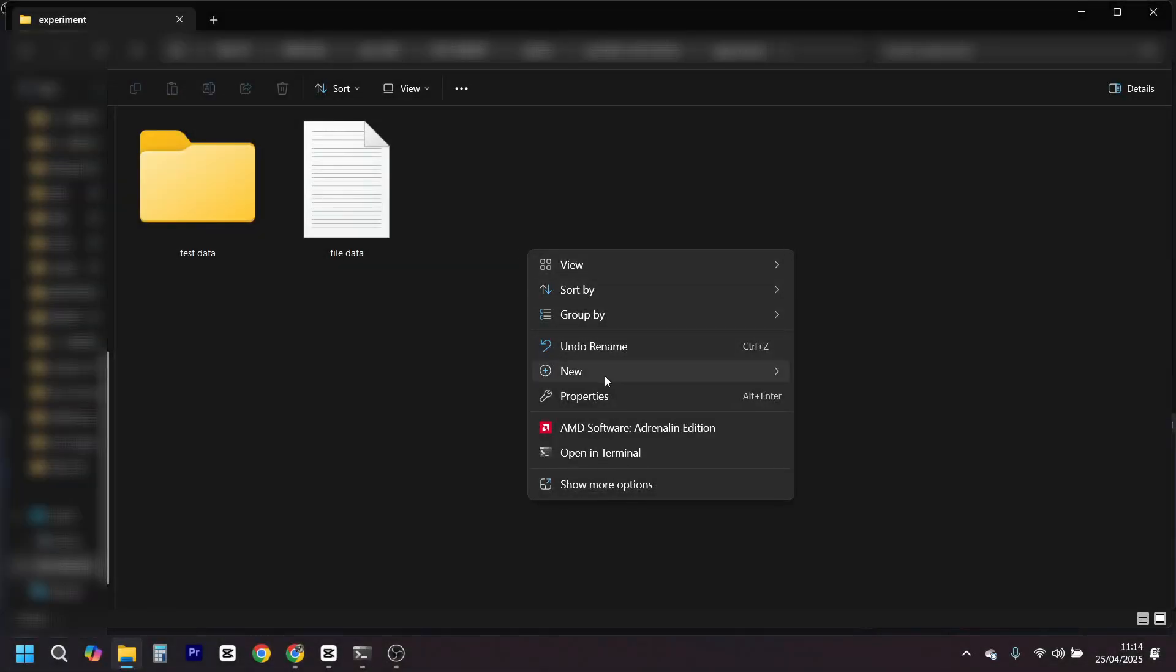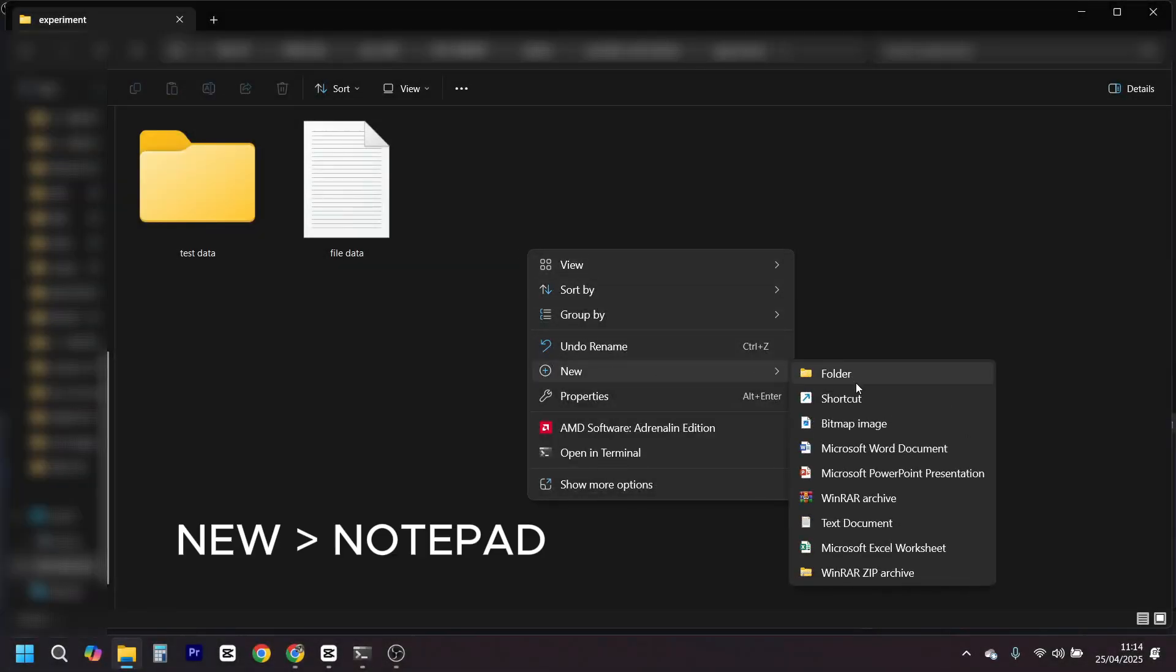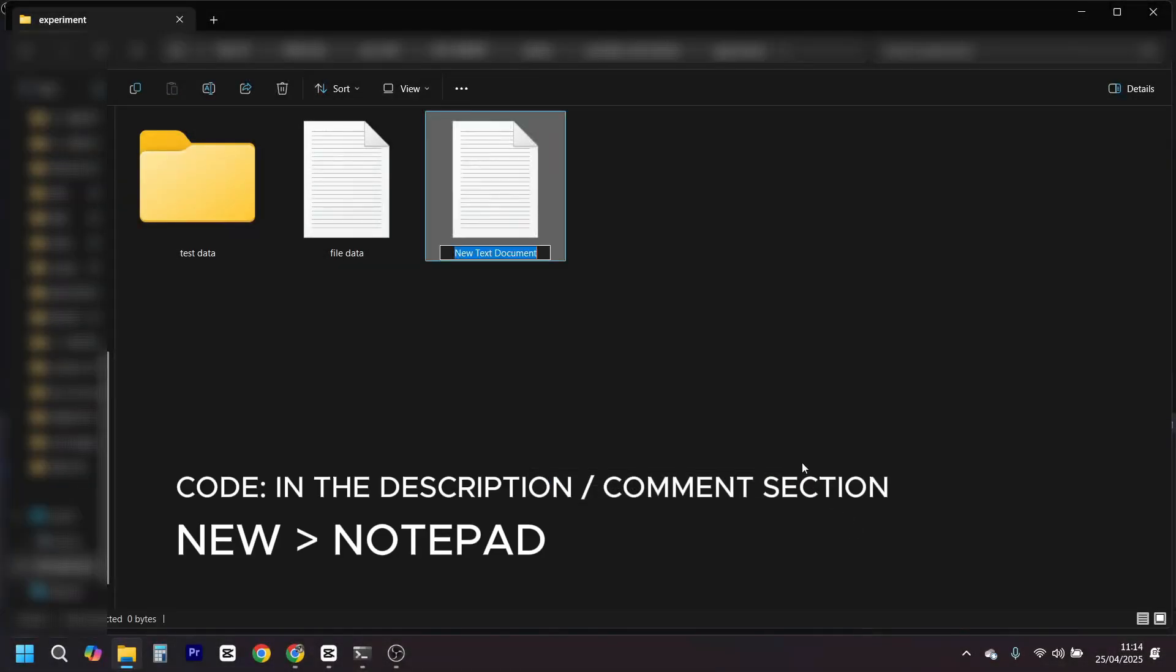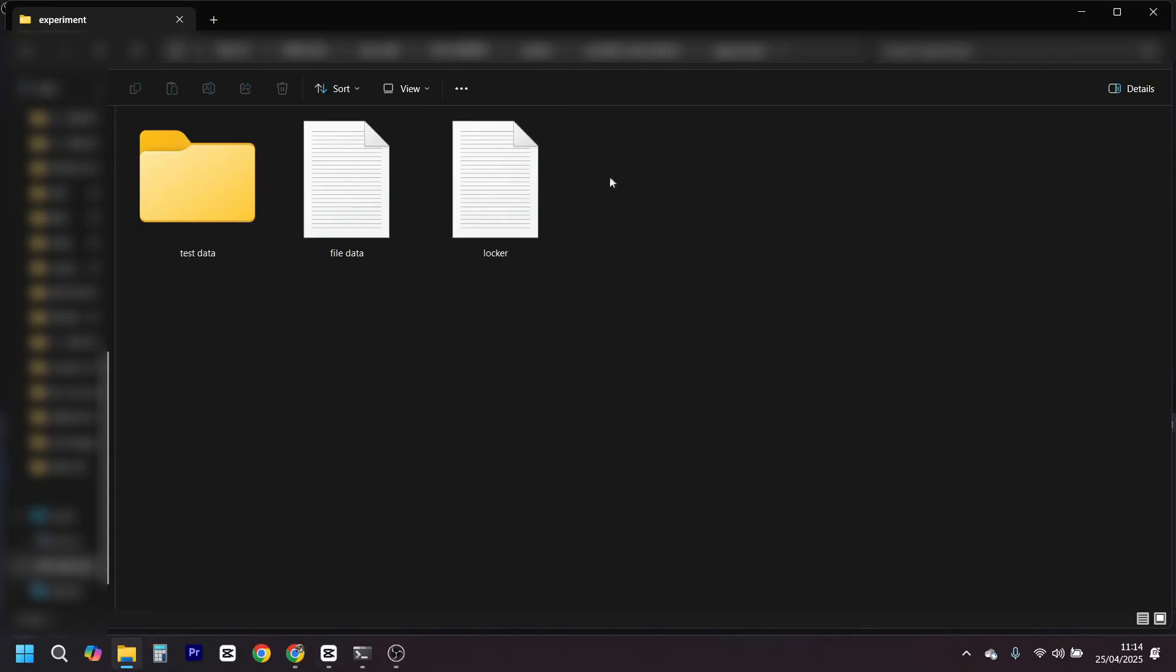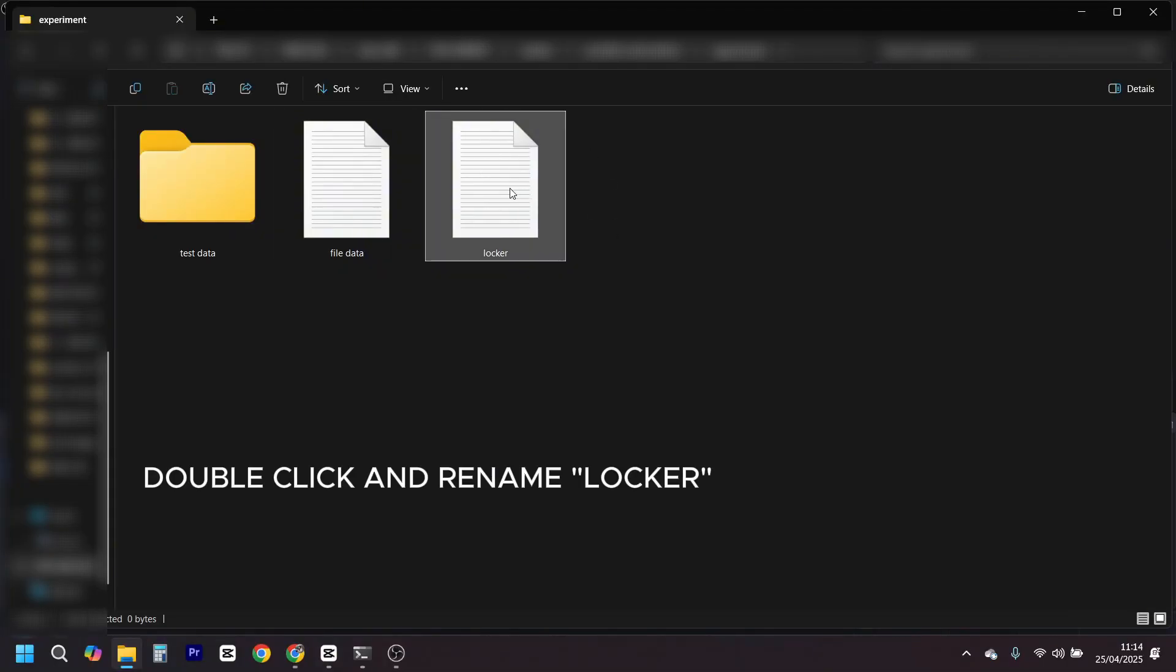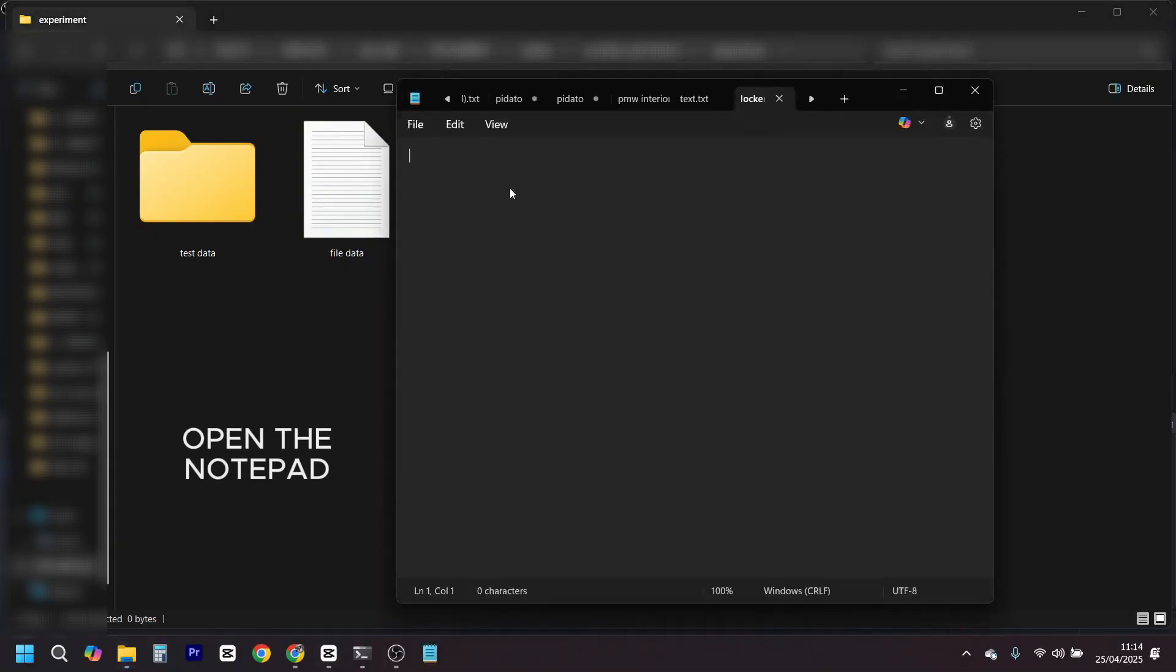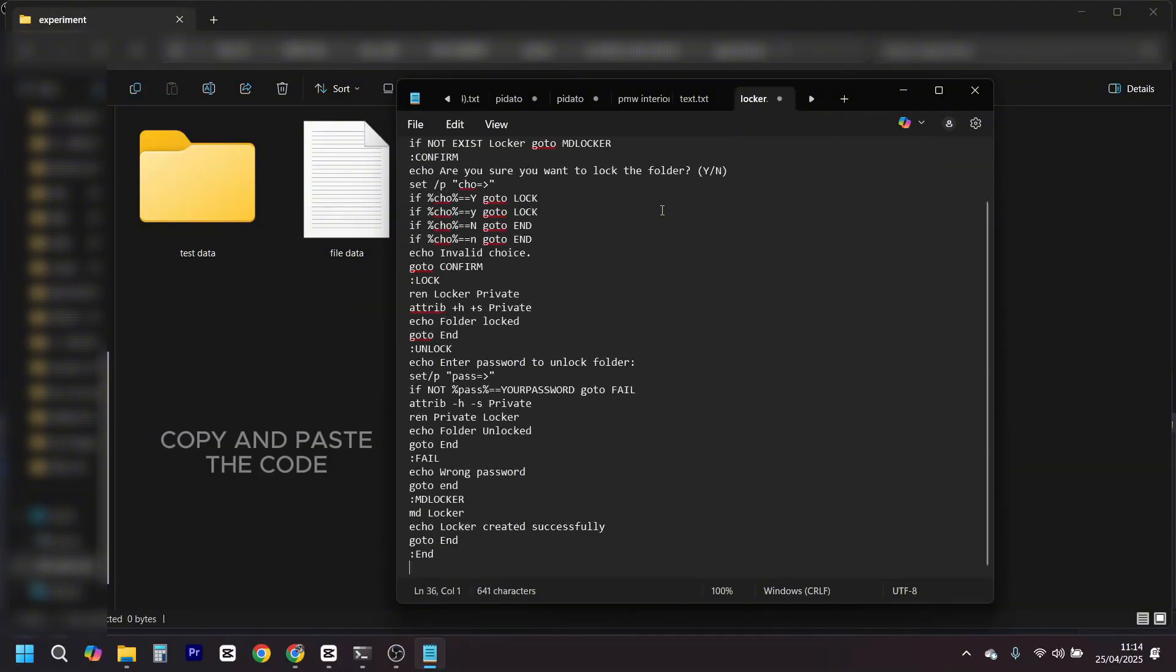First, open Notepad and paste a special batch code I'll give you. This code creates a hidden password-protected folder like magic. It's like building your own security system with Lego bricks.